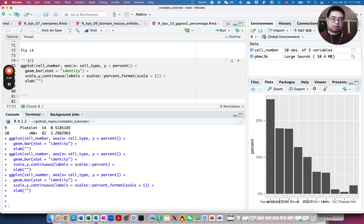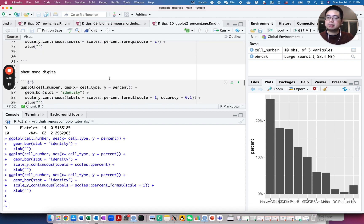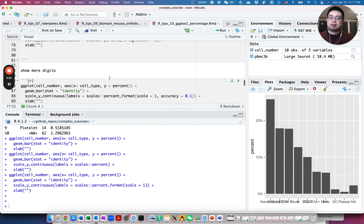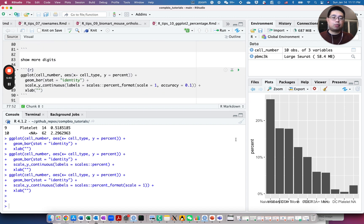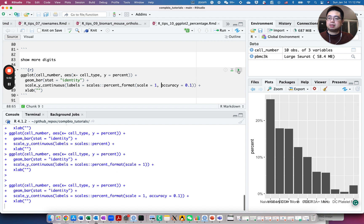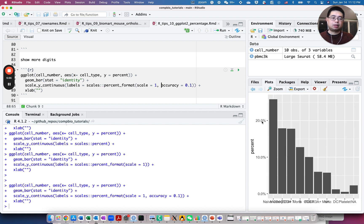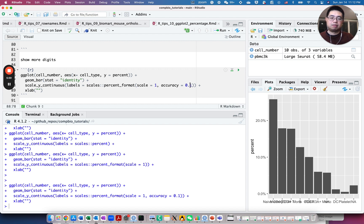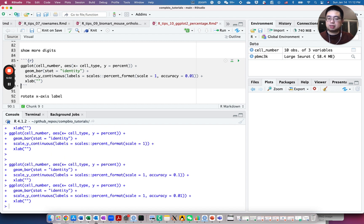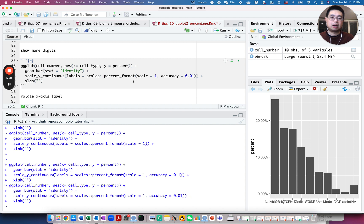So it looks like naive CD4 T cells has the highest. But what if we want more digits? Now here is like 20%. We want like one more digit here. So you can specify the accuracy 0.1. If you run this, you have 20.0%. Or you can even change it to like two digits, two more digits here, like 20.00%. So you can really customize how you want the y-axis to look like.